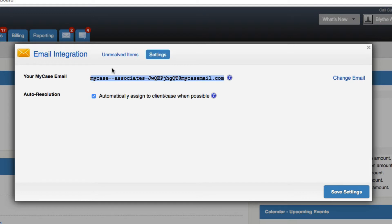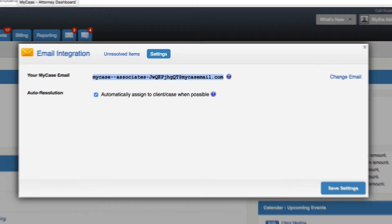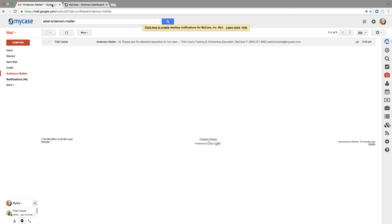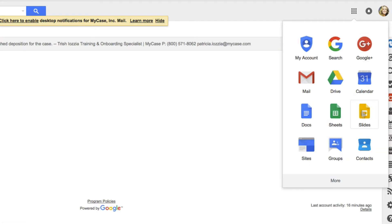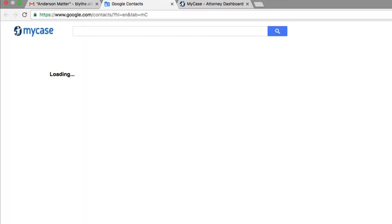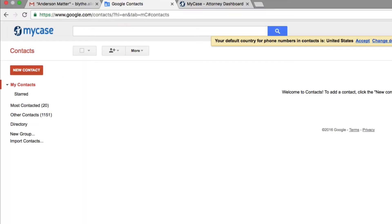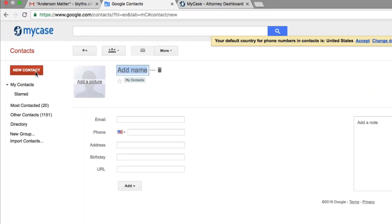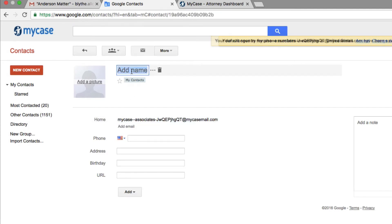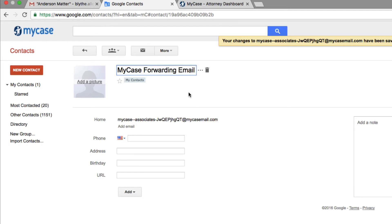The second step is to create a contact in your email program using your unique MyCase email forwarding address. Open the program you use for email, whether it be Outlook, Gmail, or so on. Create a new contact and paste the unique MyCase email address into the Email field. When naming the contact, we suggest something like MyCase Forwarding Email. That way, when forwarding an email into MyCase, you can simply type the contact name instead of remembering your email forwarding address.